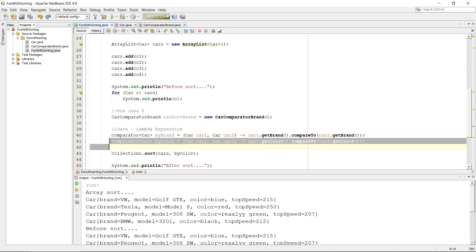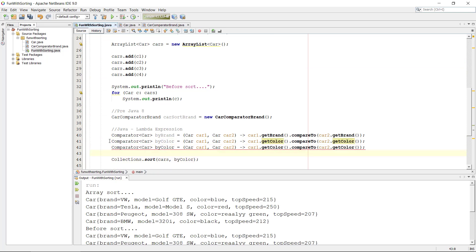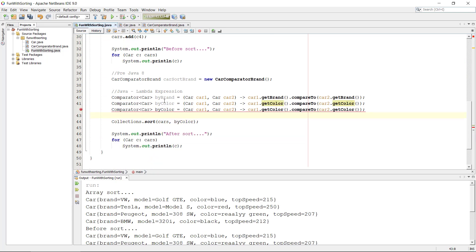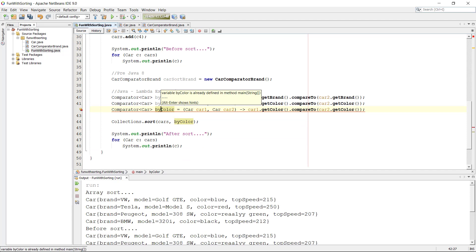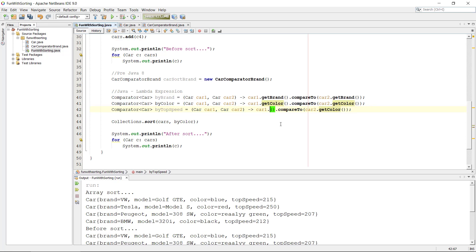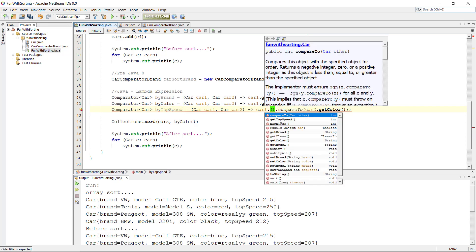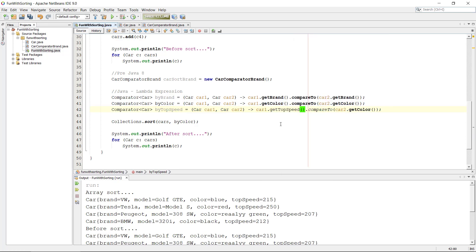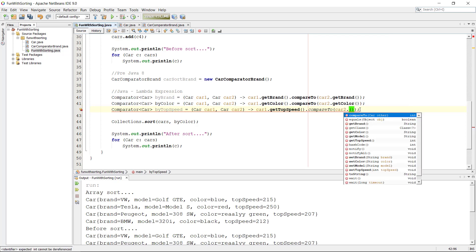Let's create a new comparator called 'byTopSpeed'. We still have car one and car two. Instead of getColor, we're going to use getTopSpeed. And now we can see something happens.